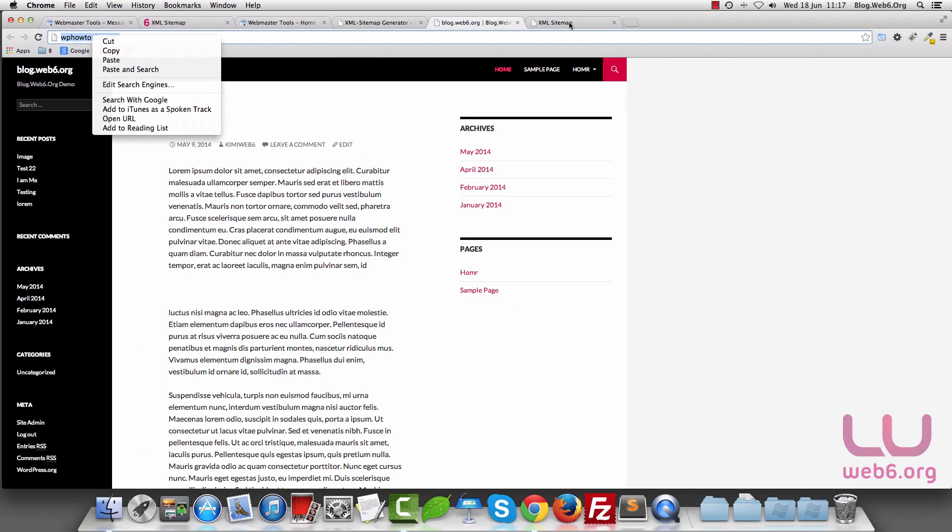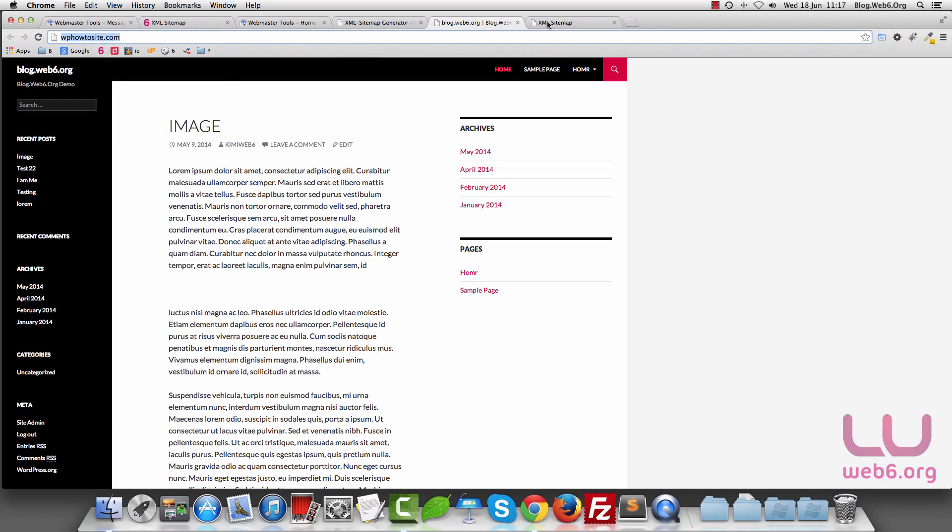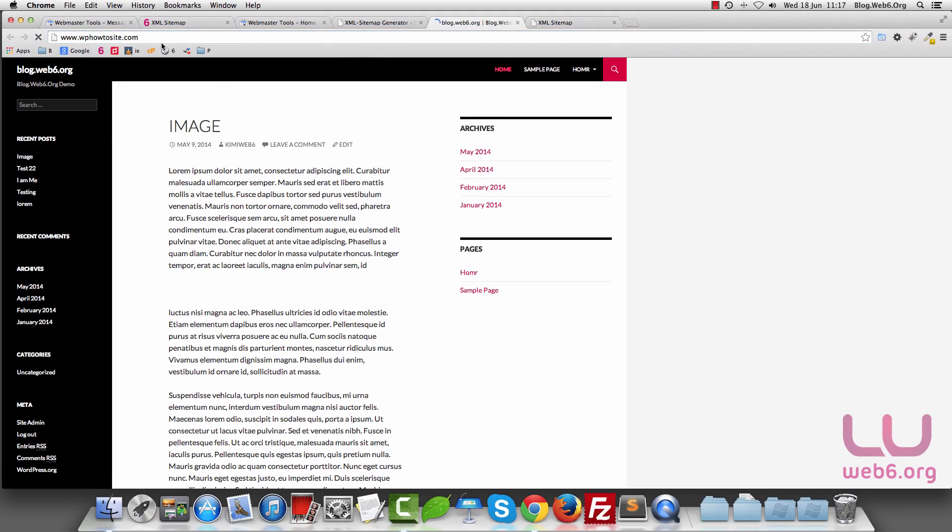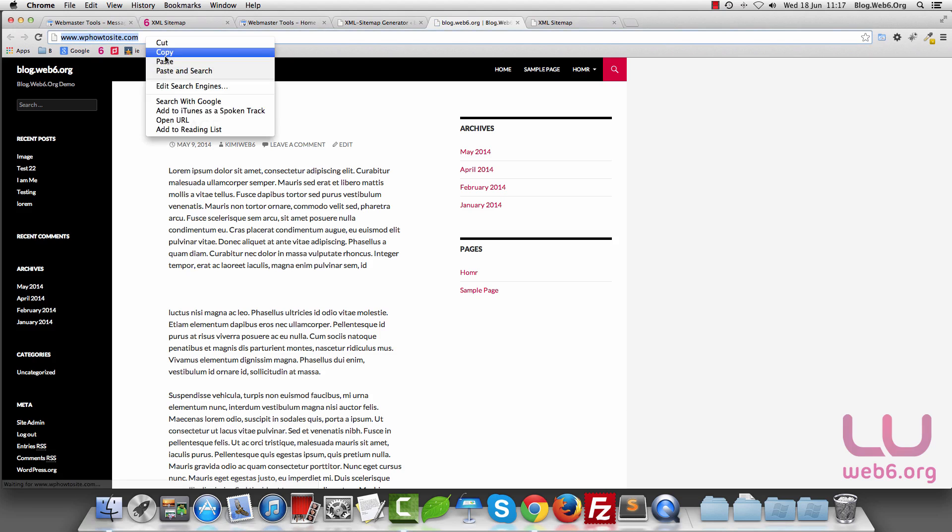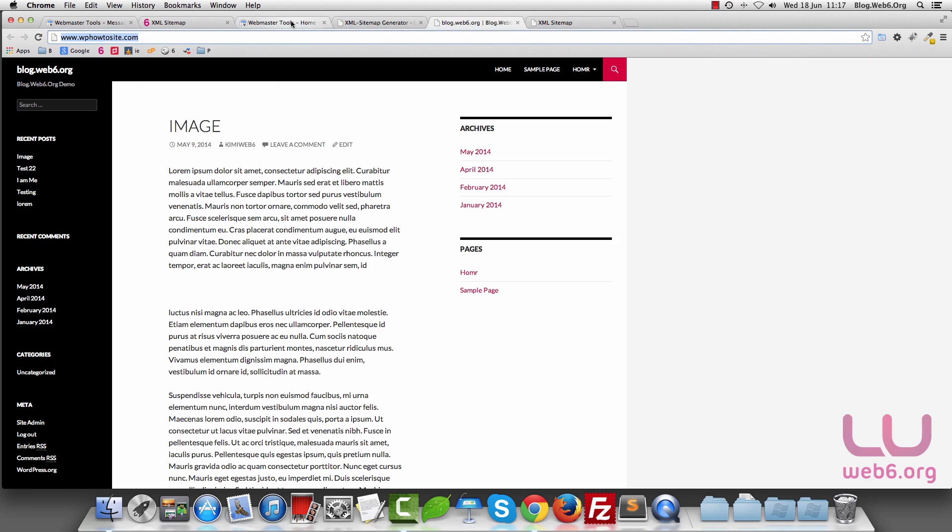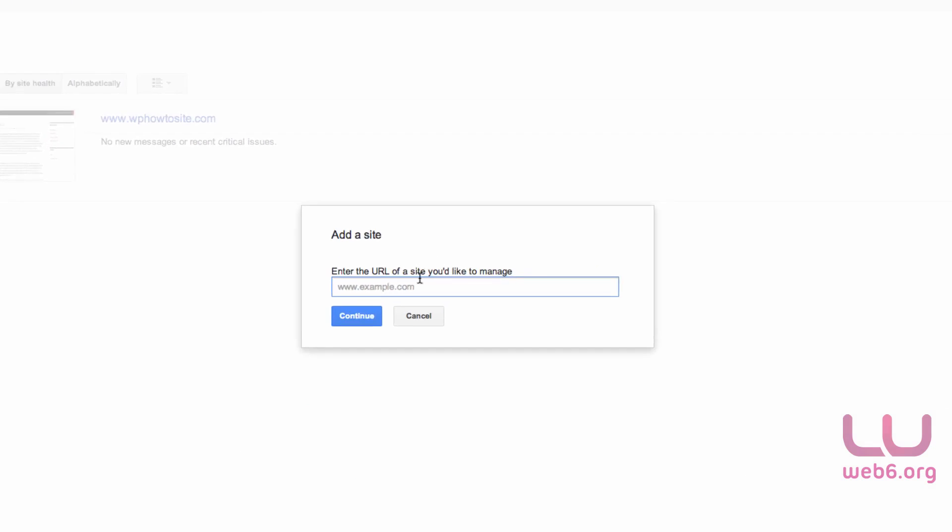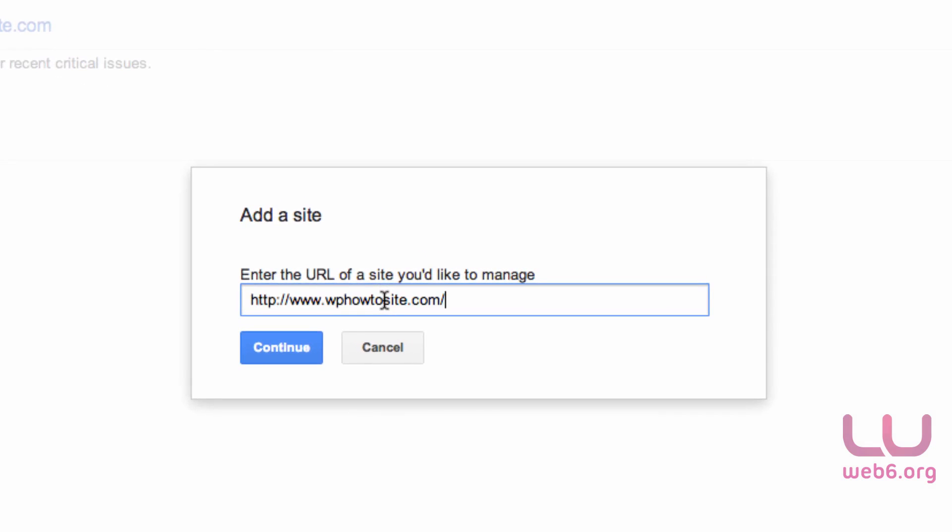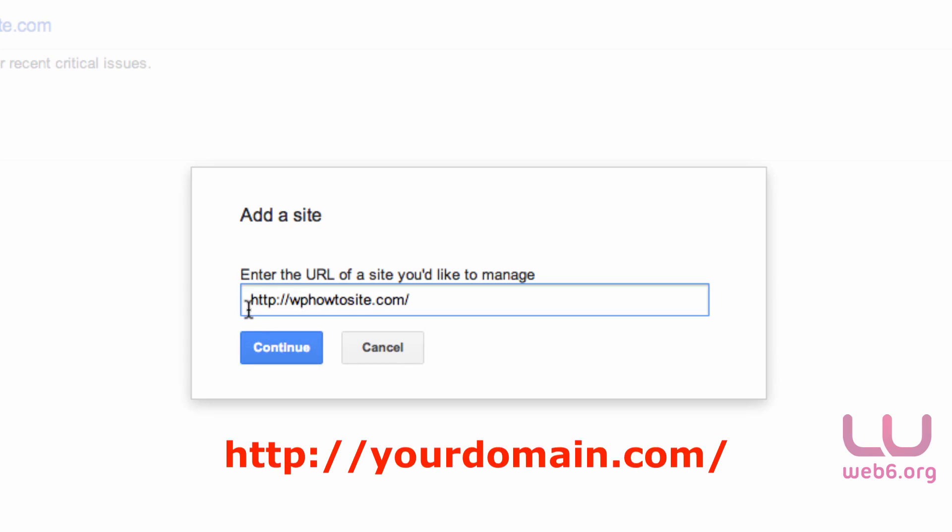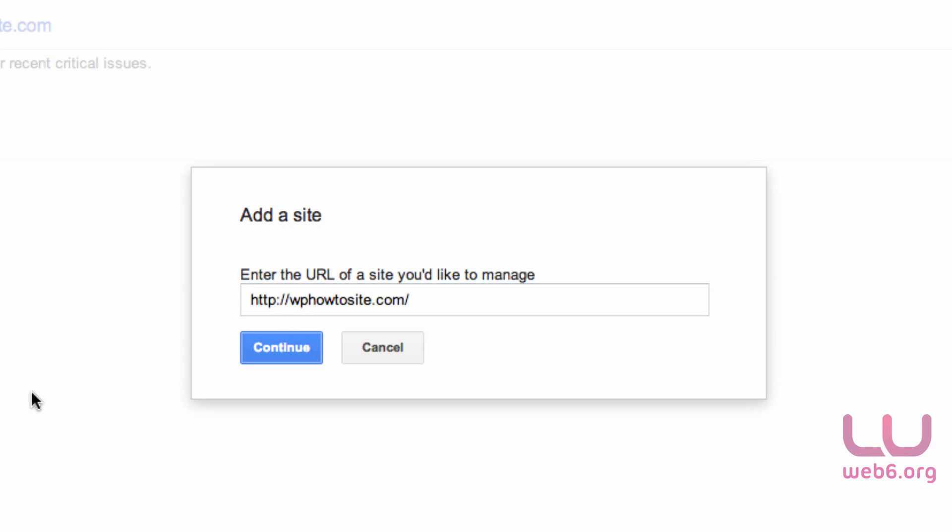Here we're going to go to our site again. Copy this and go back to our Webmaster Tool and paste it here. But we need to delete the www because we just need to verify the second version without www. Make sure it's http colon slash slash and your domain.com with no period here. Then hit Continue.